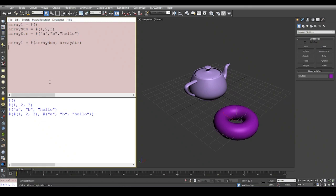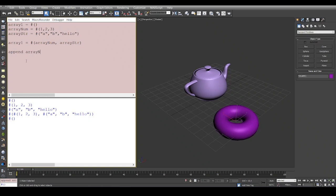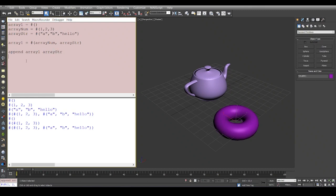This is redefining the array. I've created the array once again, or what you can do is you can make it an empty array again by evaluating the first line. Then you can say append array one with array num, and you can again say append array one with array string.